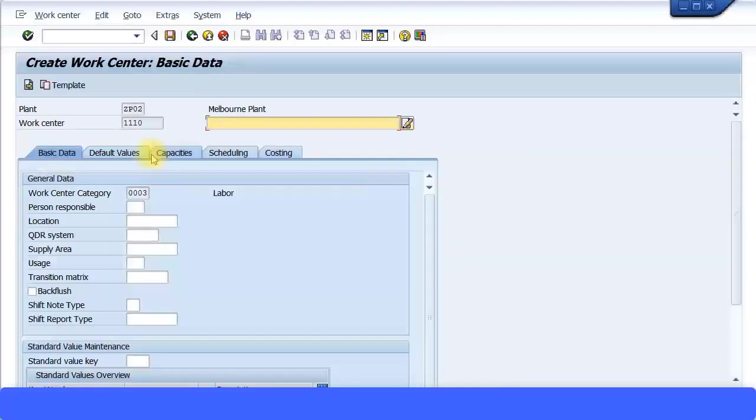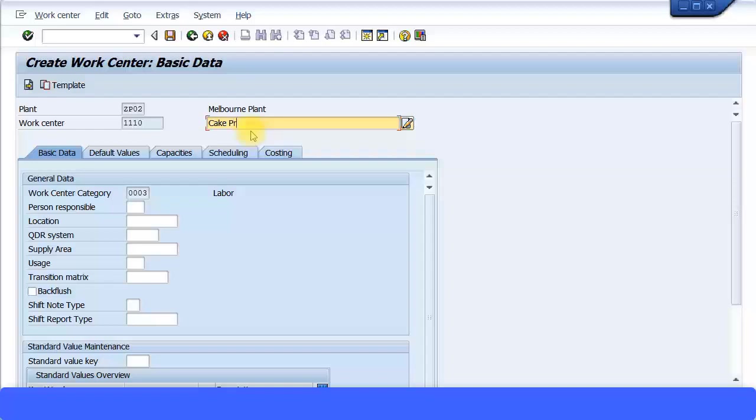You need to give a description over here, so I'm just going to say cake production work center. I just keep it like this - cake production. Instead of putting cake, I can also make muffins also, so I'm just going to say bakery production center. Call it like this.